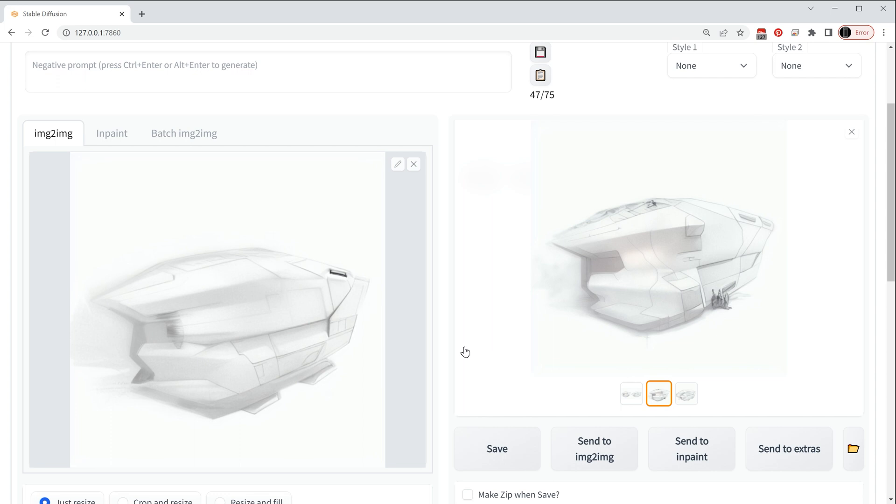And check back soon because I'll continue making a few more of these because this is a great tech and a great tool for artists to use. So thanks for watching and I'll see you next time.